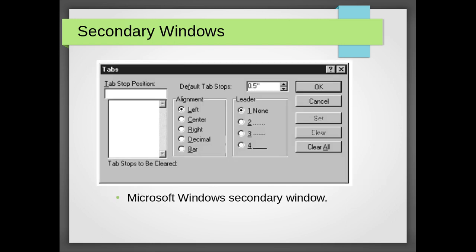This is the best example of the secondary window. Just look at it. There is a tab stop position, default tab position, and etc.